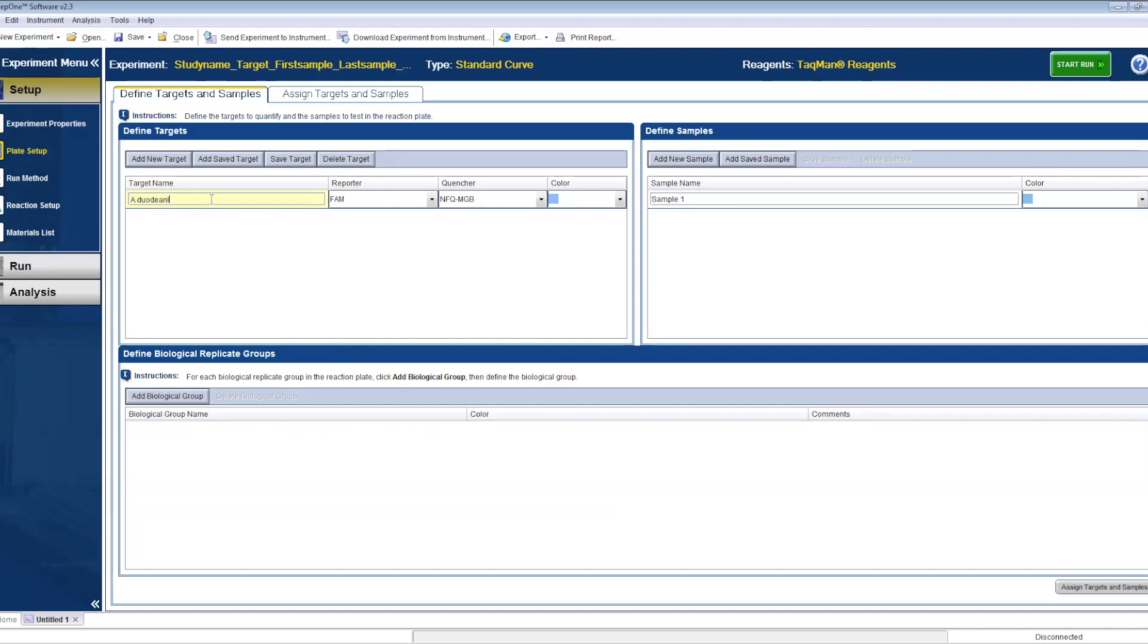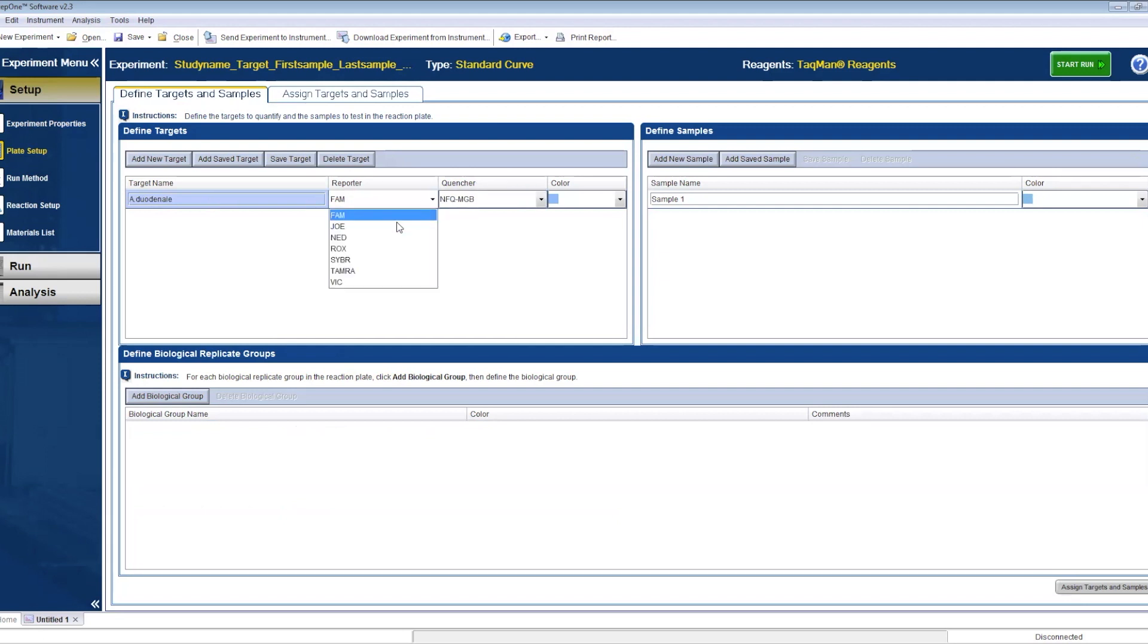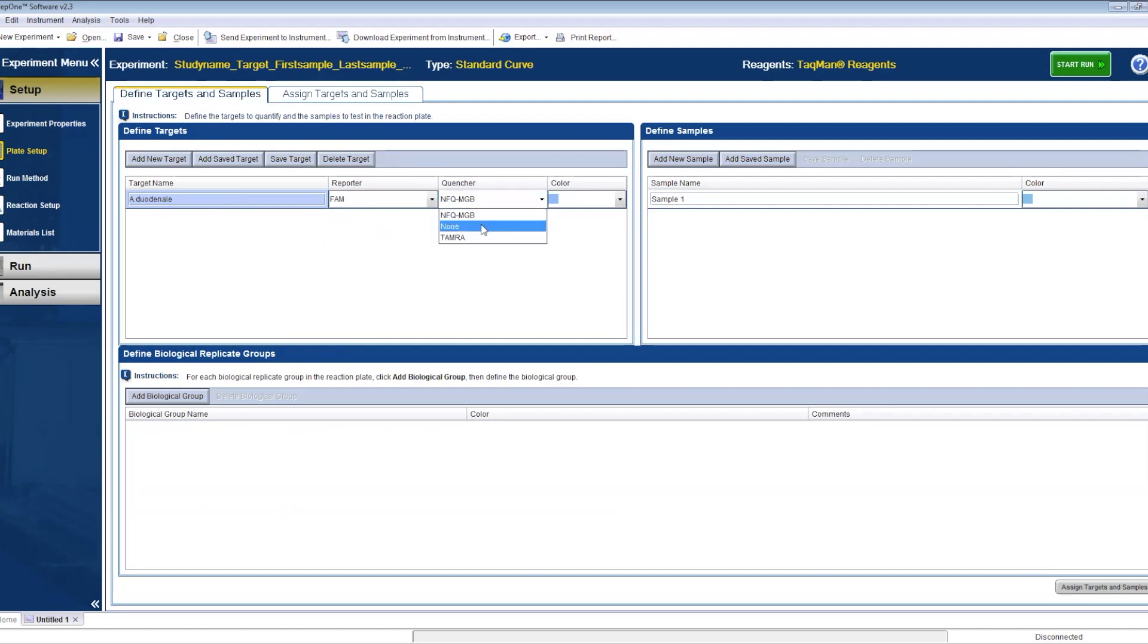Now for the plate setup. First up, define the targets and samples. Type the name of the assay and choose the right reporter and choose none if there is no quencher. For all the STHs and the control included, use FAM as a dye and none as the quencher. Then you need to define the samples 1 to 39, the DNA standard concentrations, and the non-template control in this instance.